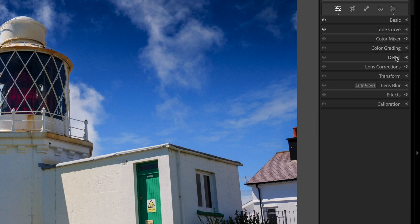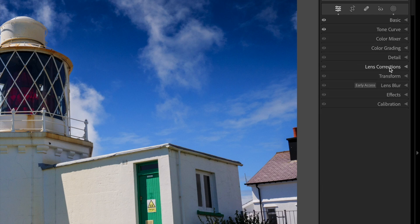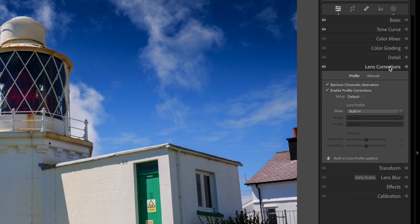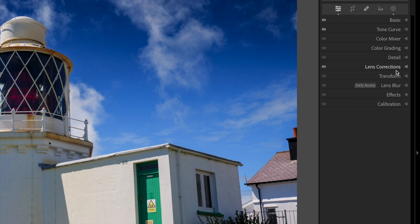But these aren't the only place you get these tools. In fact, they are part of the Adobe Camera Raw processing engine and we can see this if I open this image directly in Photoshop.